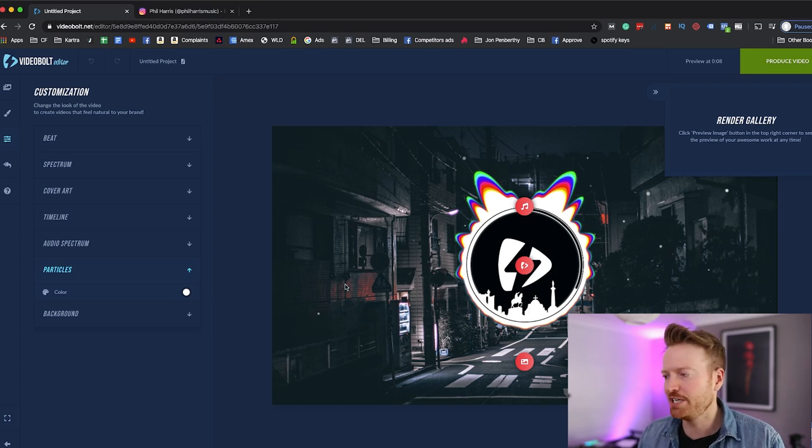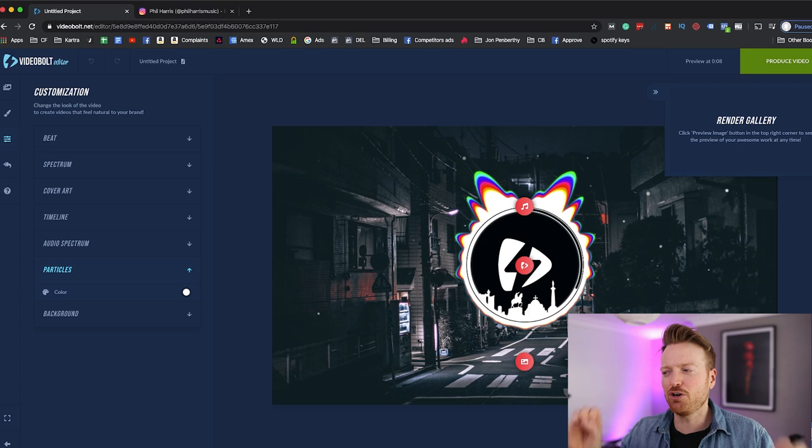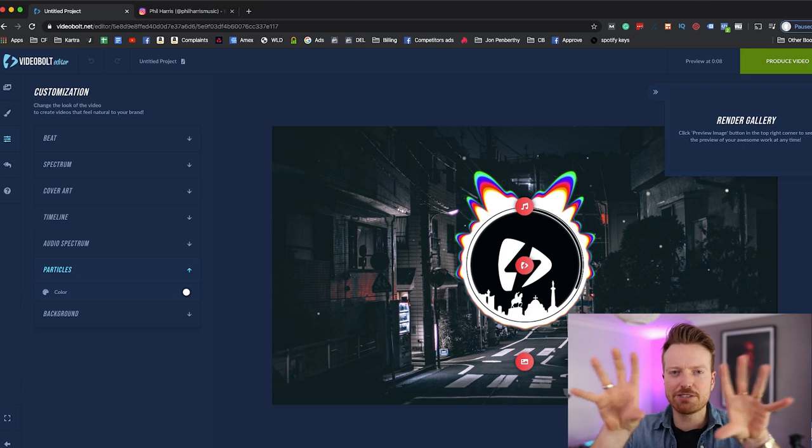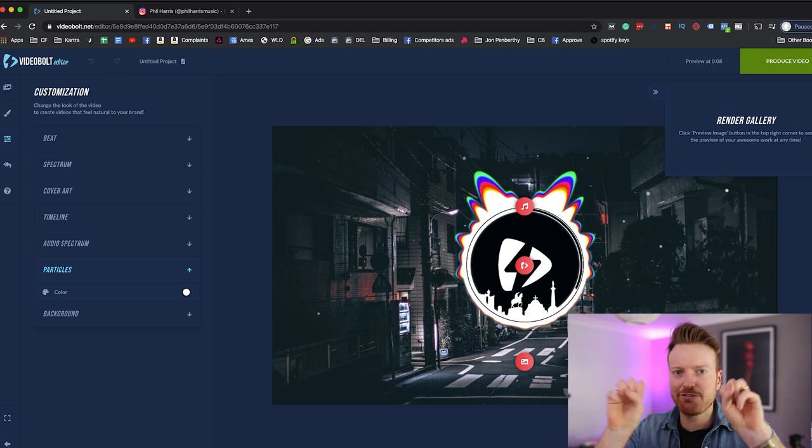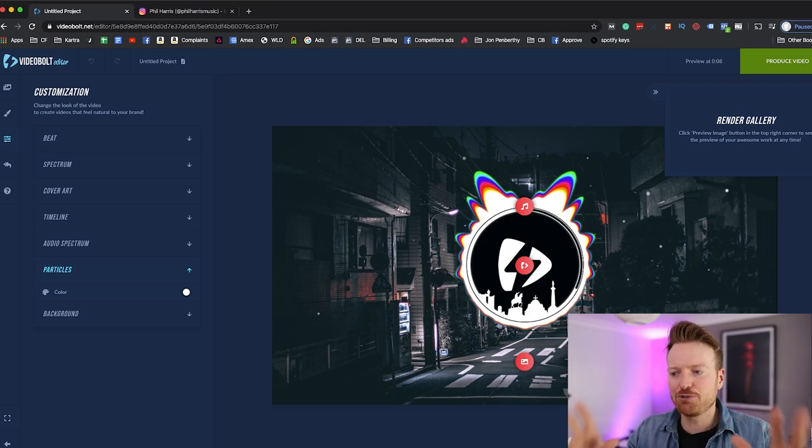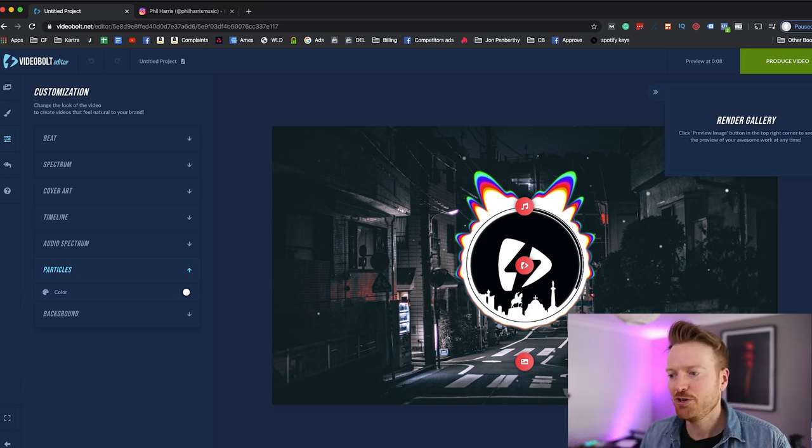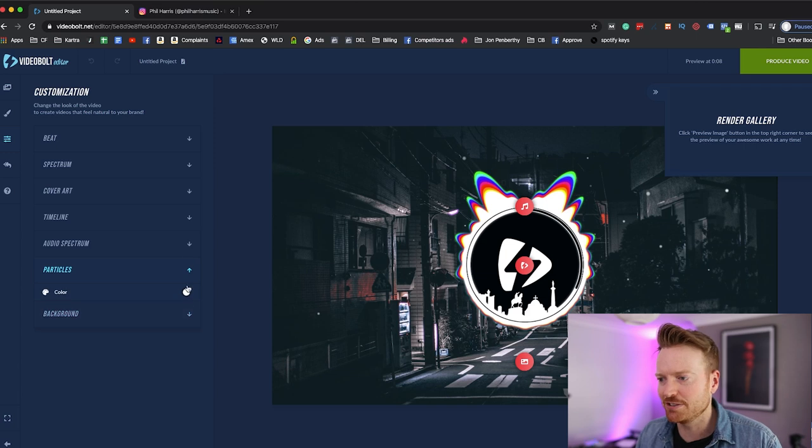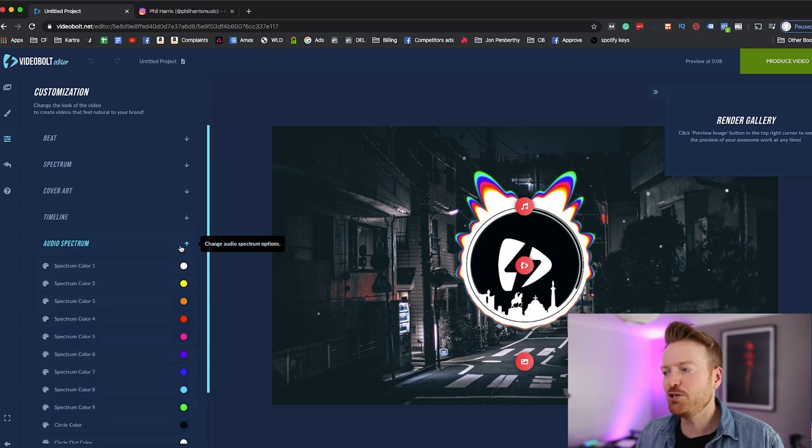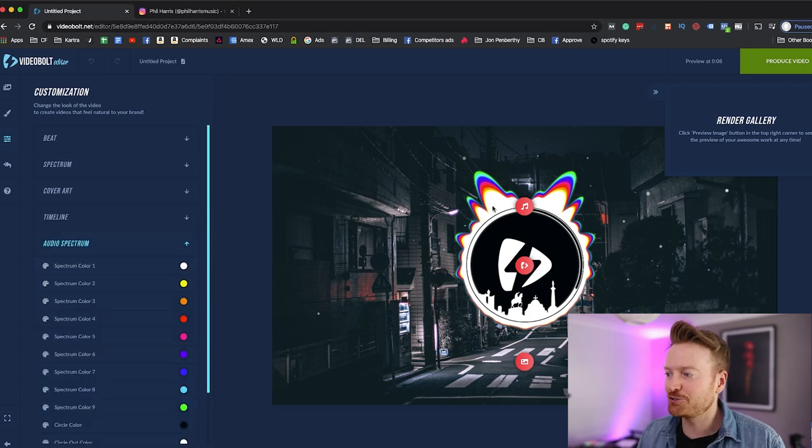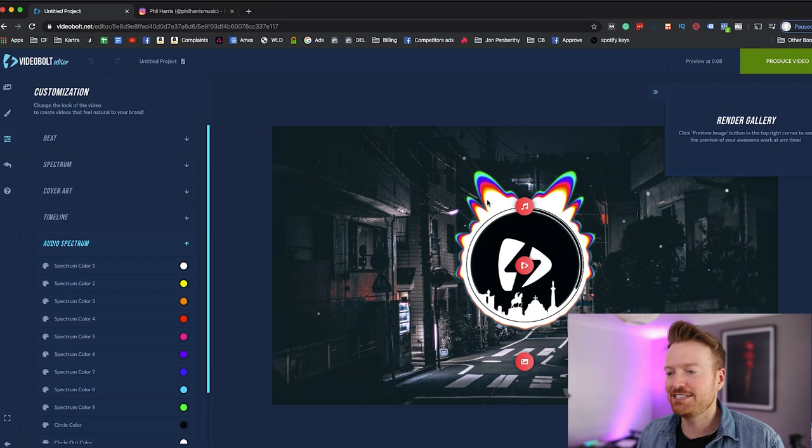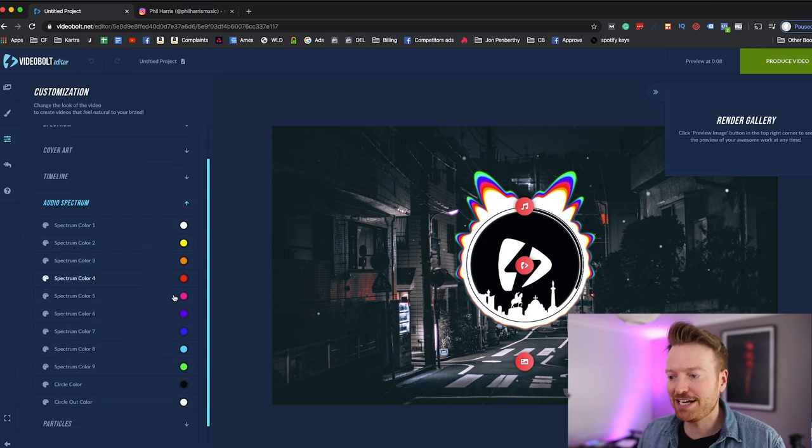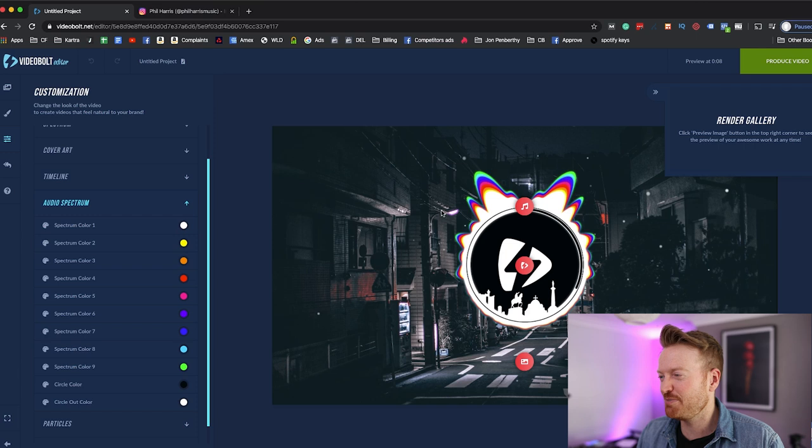There you can choose the color of the particles that are floating on top of the image. So as you know with these videos there's often like little particles in the background they're also pulsating, well you can change the color of those particles.